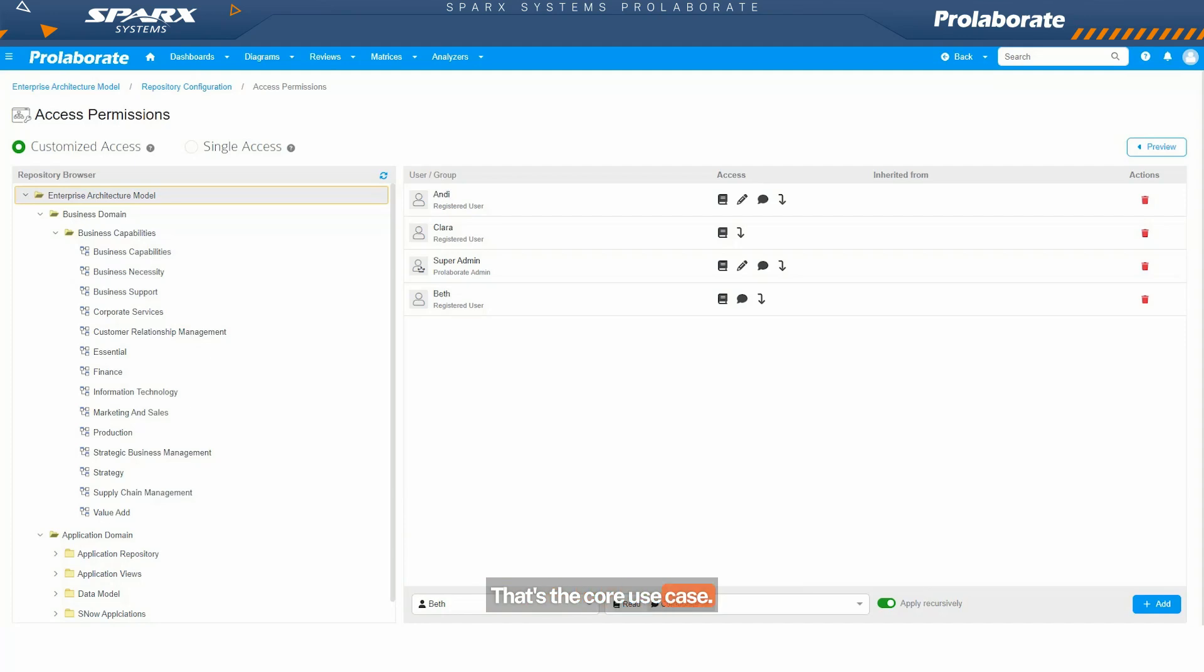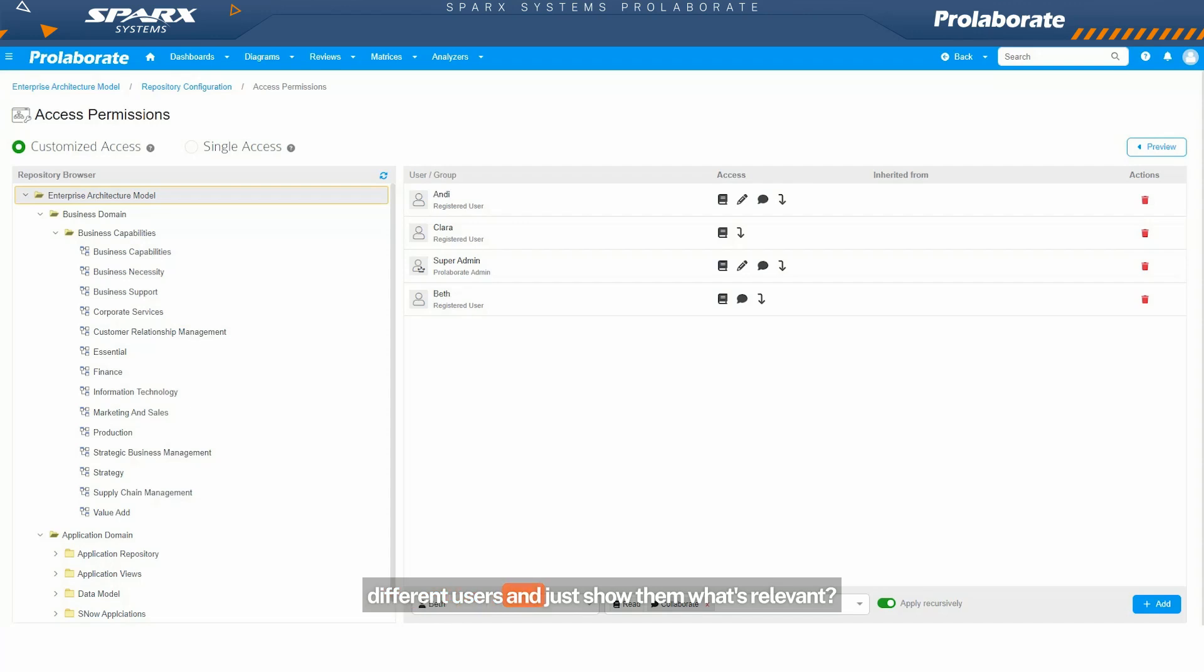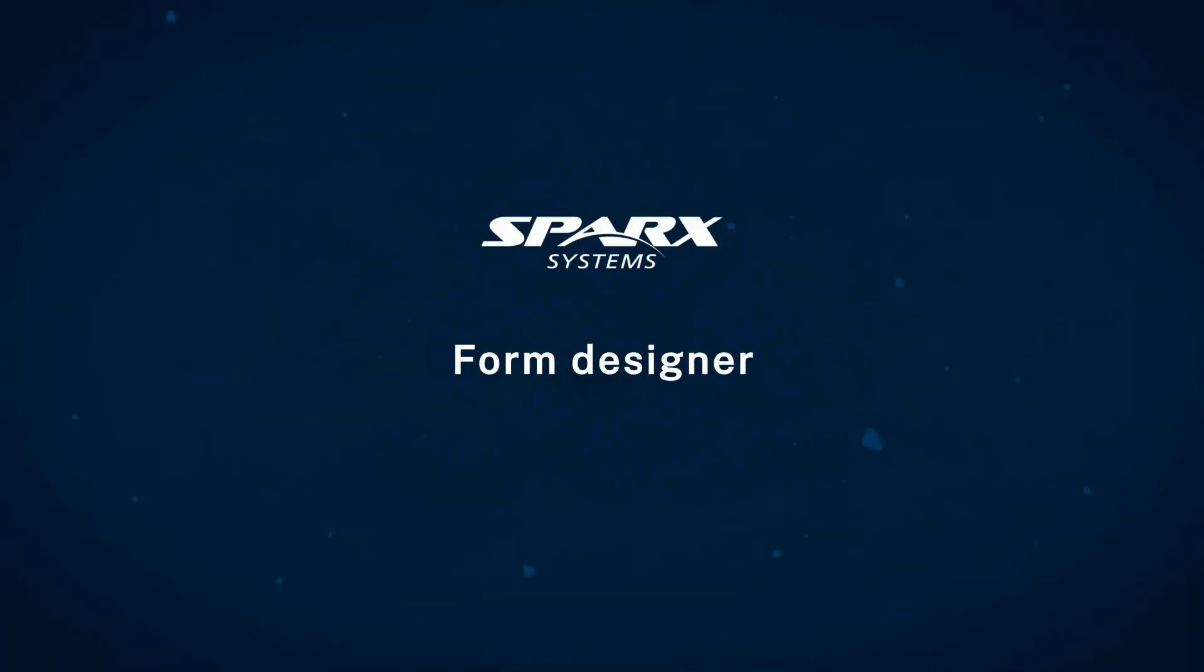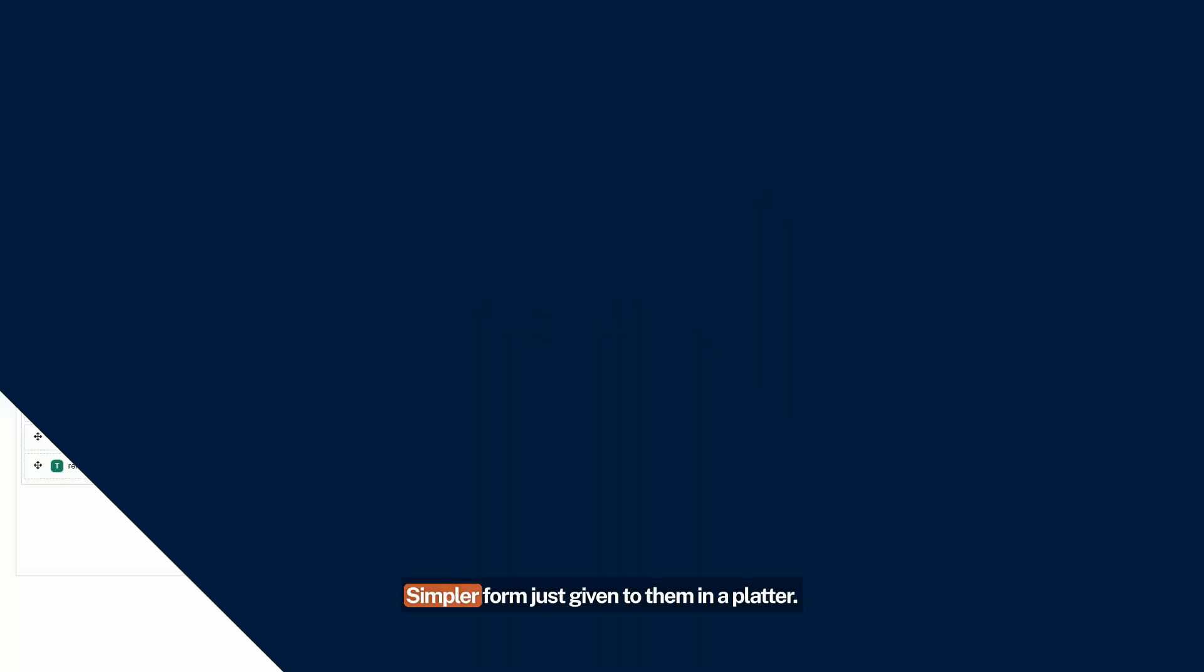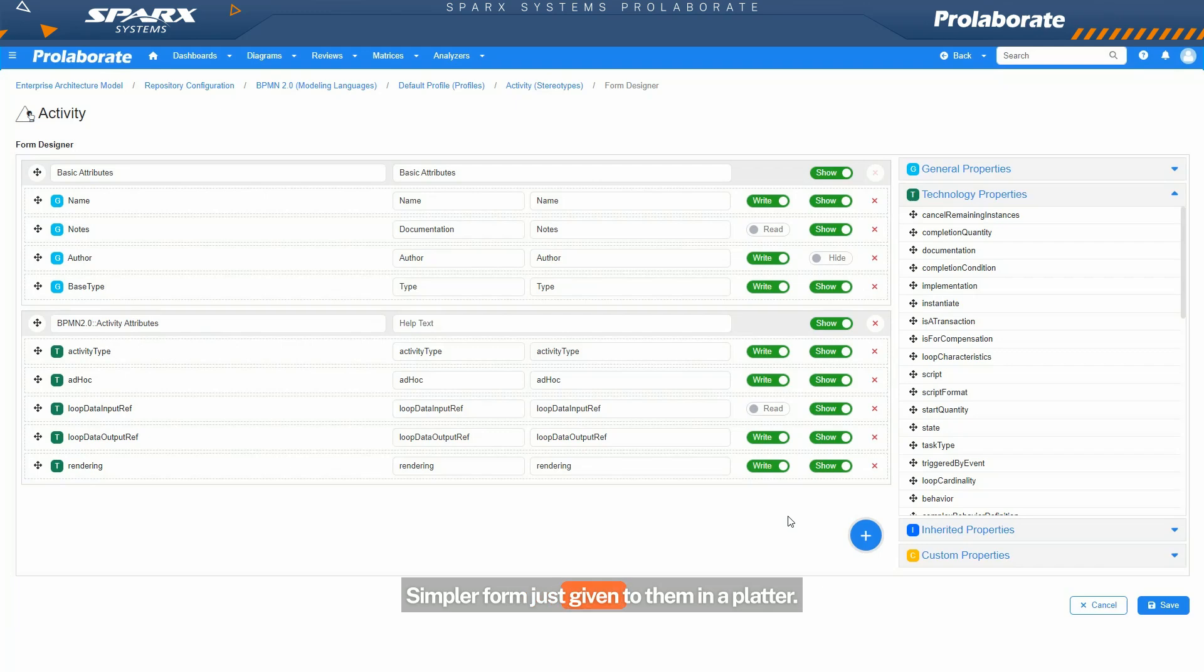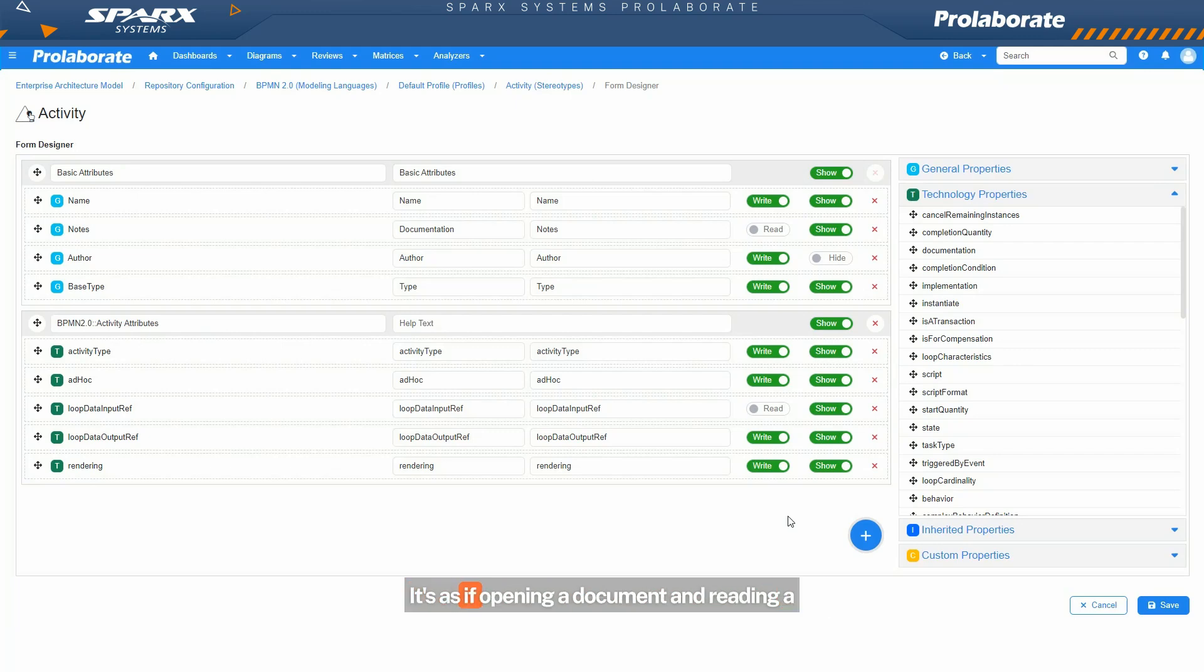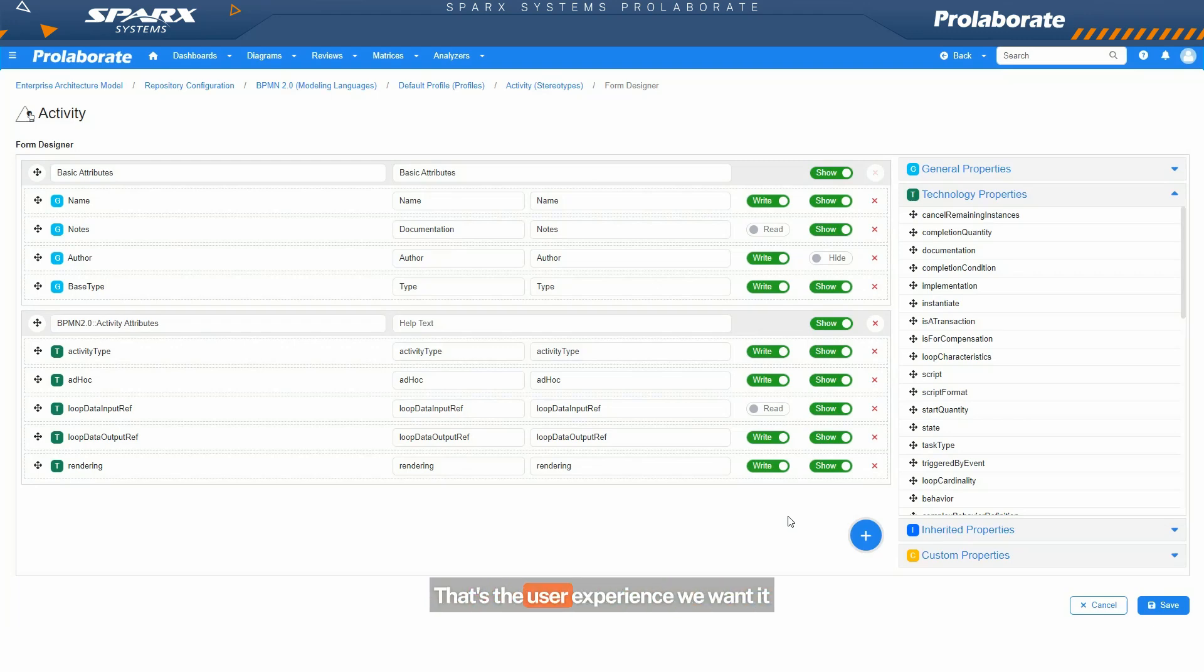That's the core use case. How do we cater to the different roles and different users and just show them what's relevant? Simpler form just given to them in a platter. So they click, they see the details, nothing more. It's as if opening a document and reading a table with just the information that they want. That's the user experience we wanted to imitate, but on a live model.